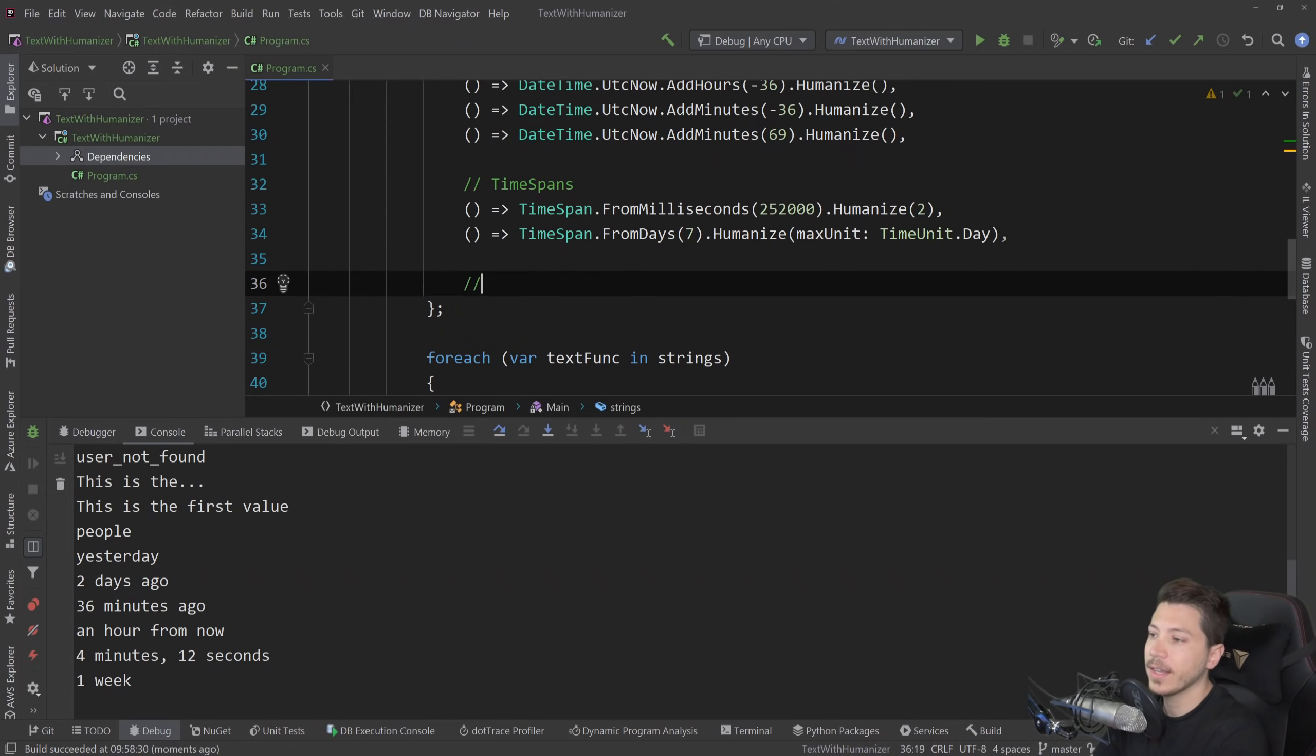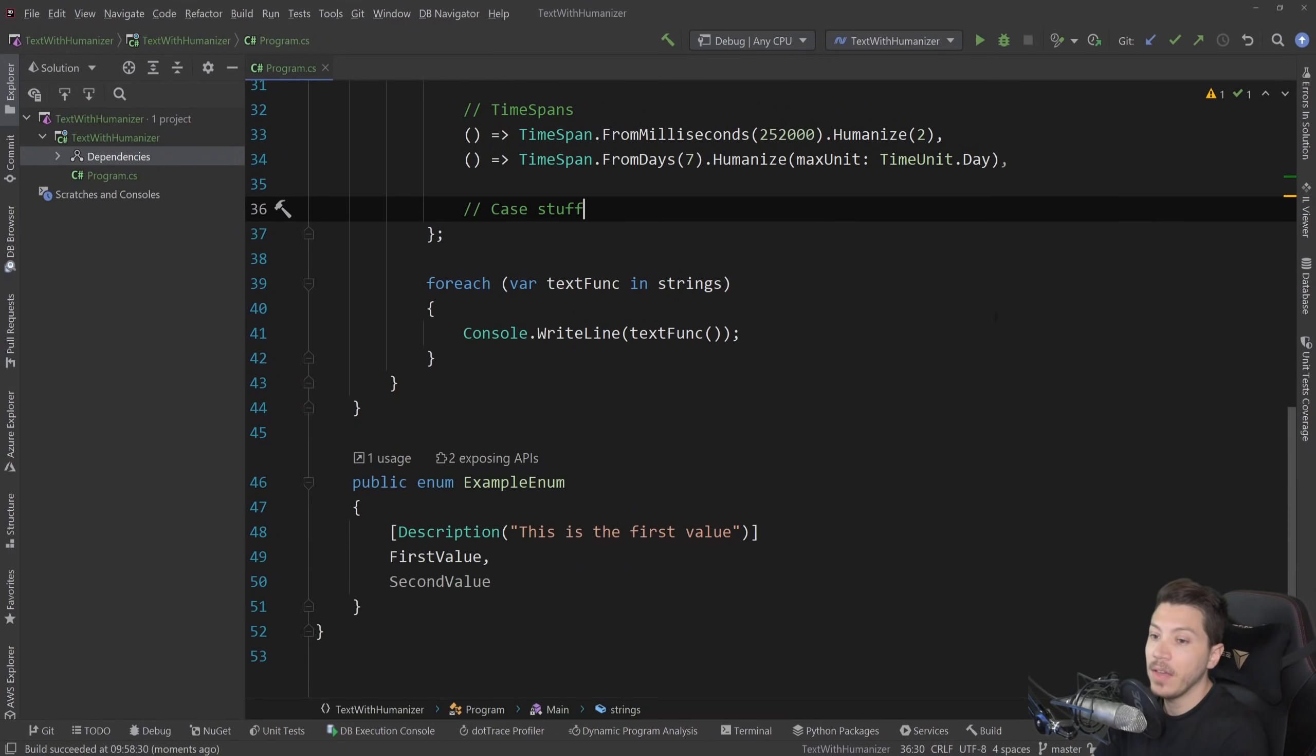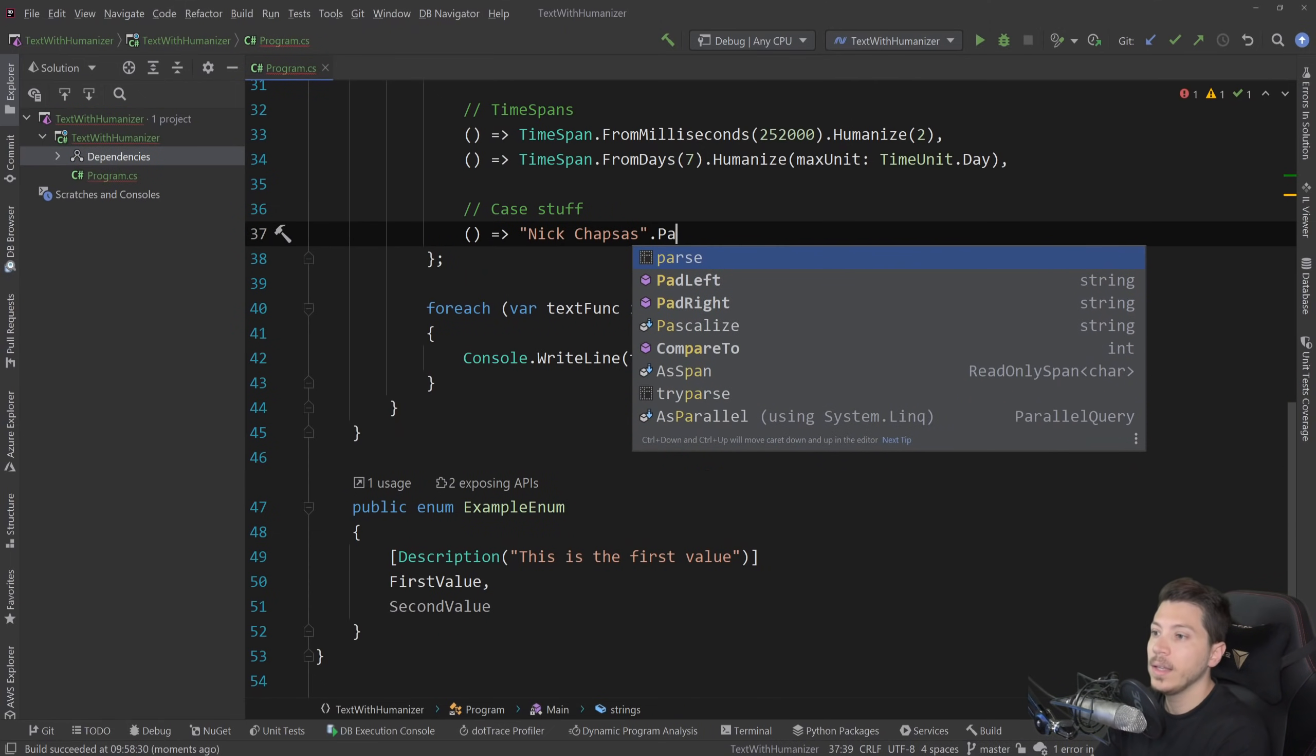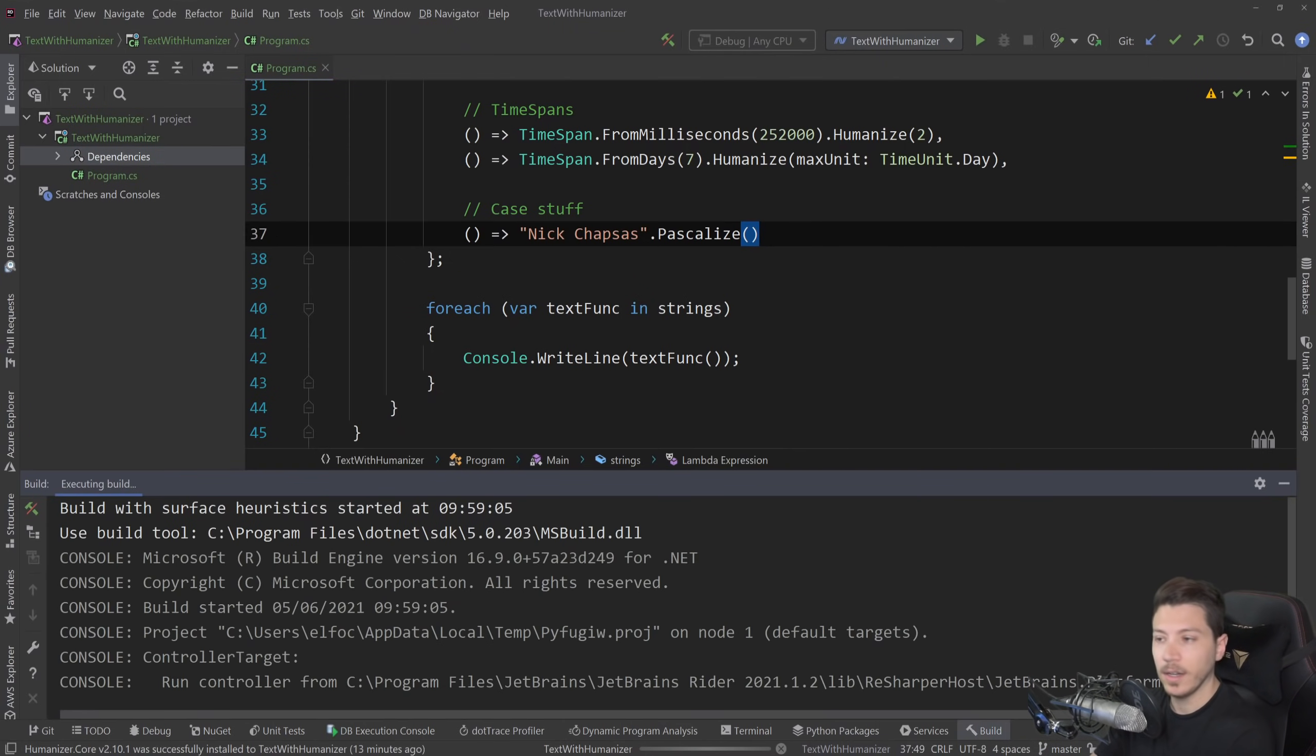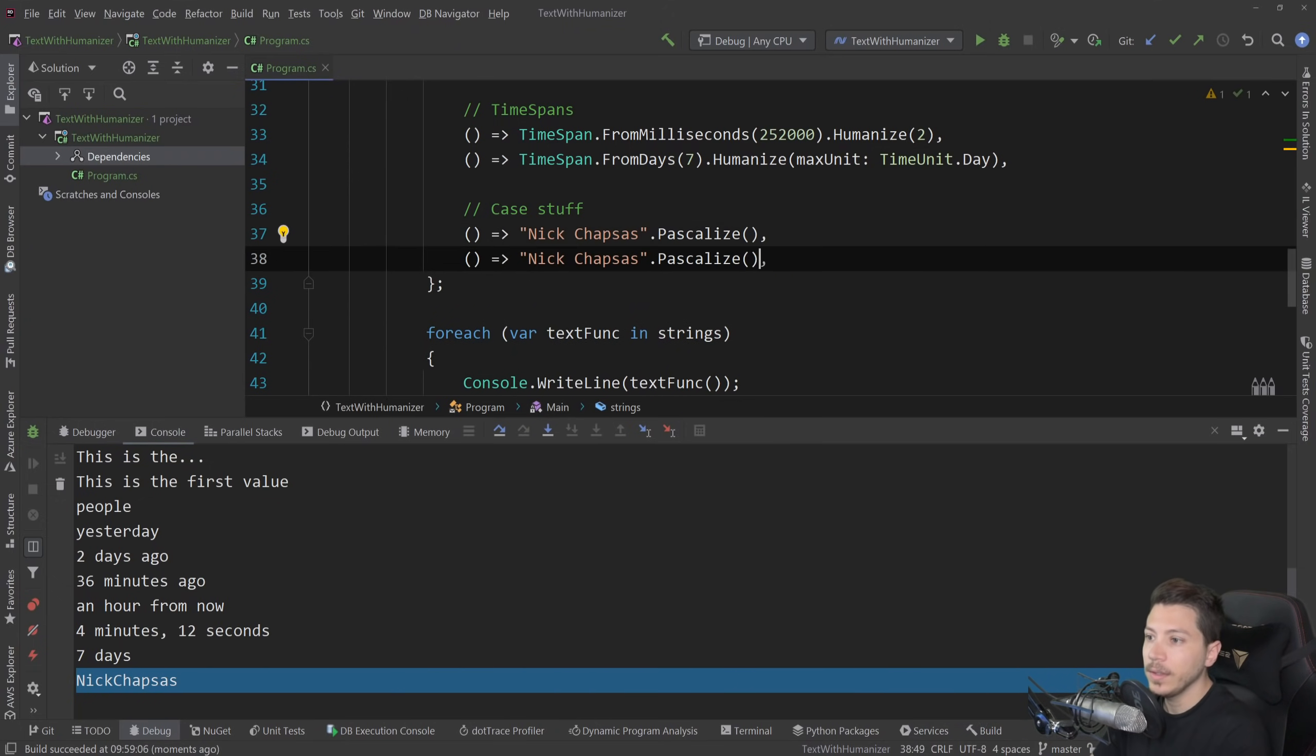Now let's take a look at some case stuff. We did touch upon it a bit here, but let me just show you a few more things. So first you have my full name and then you can say Pascalize, which will turn this into Pascal case. And if I do run it, you'll see that now my name is in Pascal case.